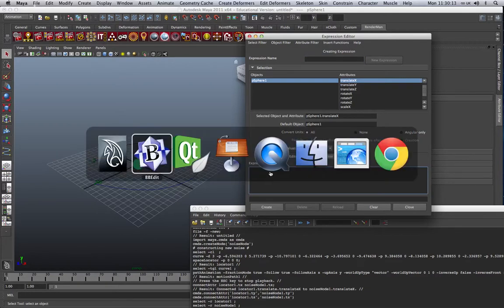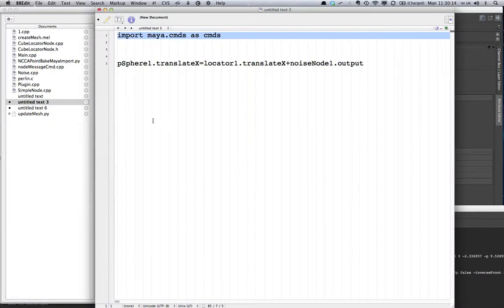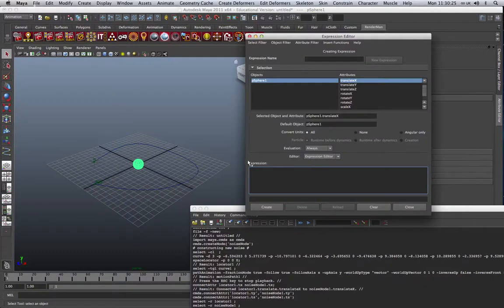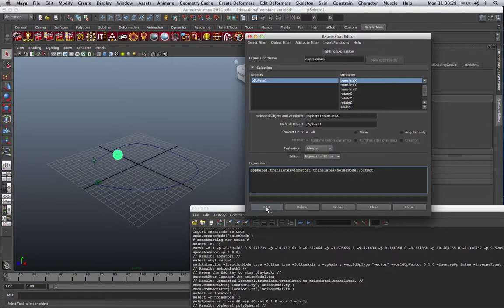So we say PSphere1.translateX equals the locator to translateX plus the output of our noise node. So if we just take that, put that in here, and click on Create, that's going to create the expression. You'll now see that the X position has changed.